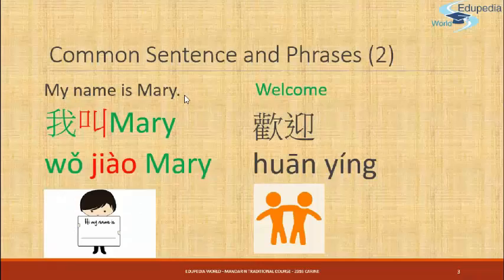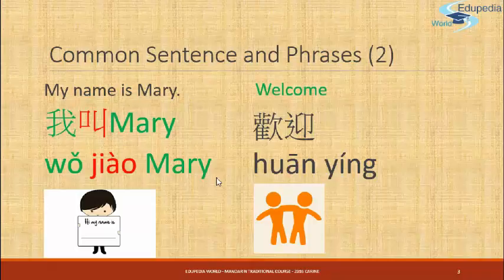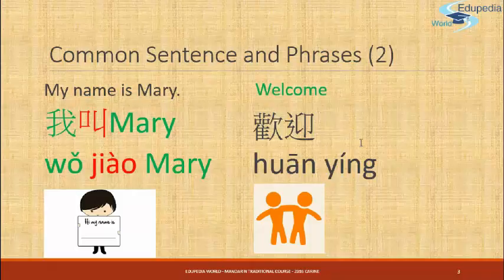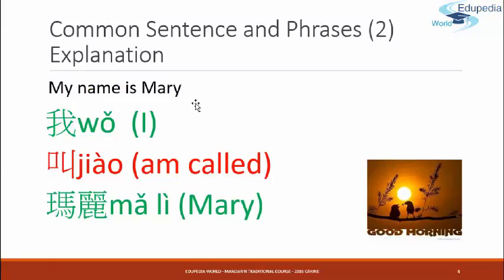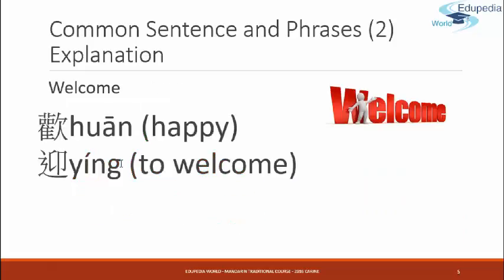My name is Mary. 我叫Mary. My name is Mary. 我叫Mary. 我 — I am called — Mary. My name is Mary. 我叫Mary.